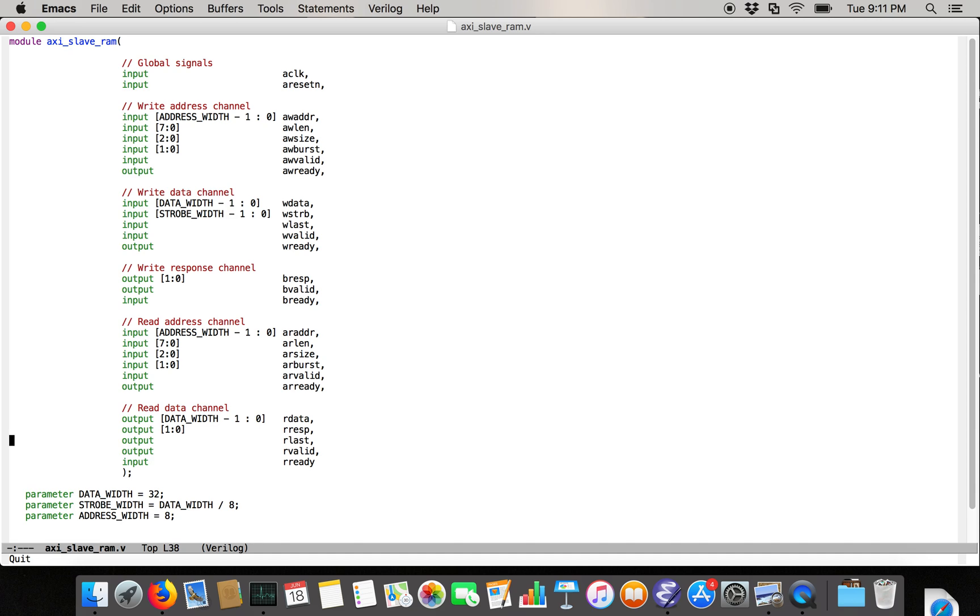And in later videos, we can go into the details of analyzing and implementing the actual finite state machines that keep track of reads and write bursts and shuffle data to and from memory and out through the interface or into the interface, depending on whether it's a write or a read.